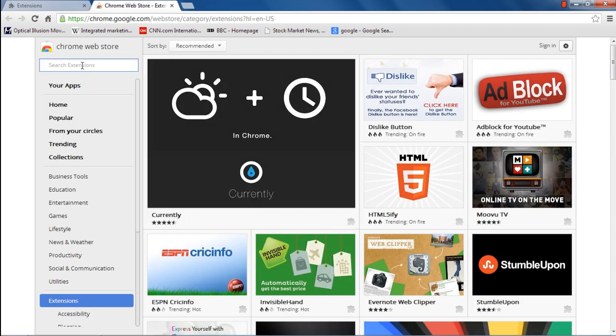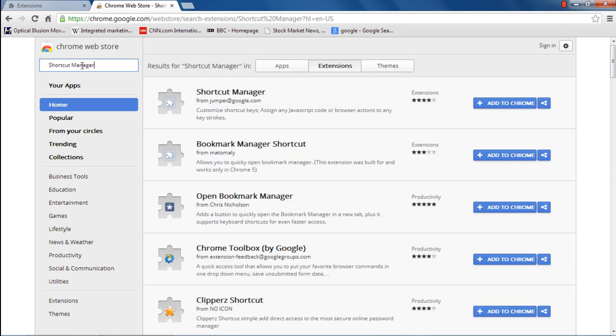This will redirect you to the Google Chrome Web Store. In the pane towards the left side of the window, you will find a menu of all the categories. Above the options, there is a search bar. Type in Shortcut Manager and hit Enter.